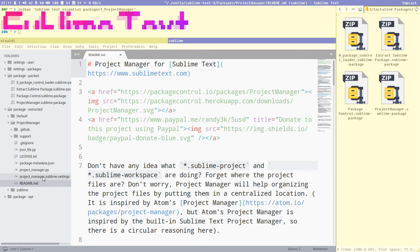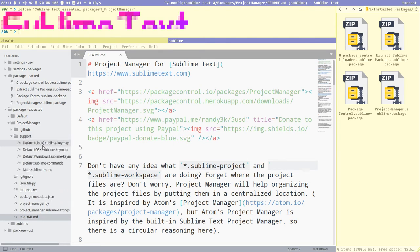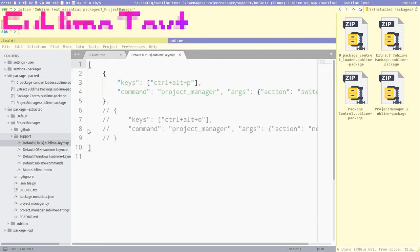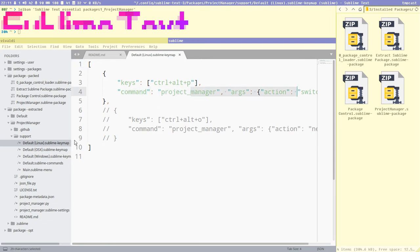This package is a bit different because it stores keymap files and such in a directory called 'support'. Here we can see the Linux keymap — Ctrl+Alt+P is the command to bring up the Project Manager.